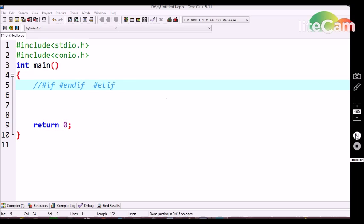Like we discussed in previous tutorial classes about the if conditional statement, similarly the C compiler has a feature like the #if conditional statement and #endif conditional statement. This #if is referred to as a preprocessor conditional statement in C language. Before the if and else-if conditional statements were given as a feature, these #if and #endif conditional statements were used in C programming language.